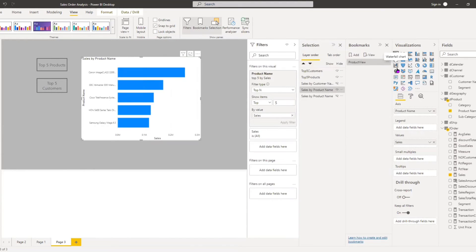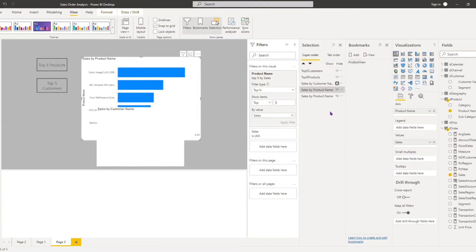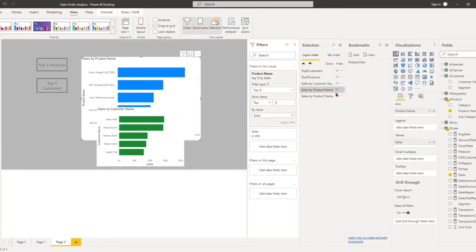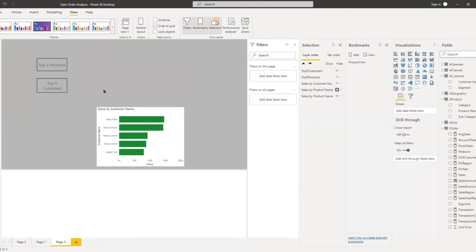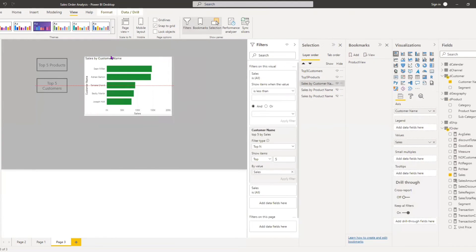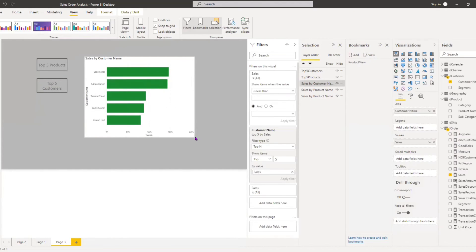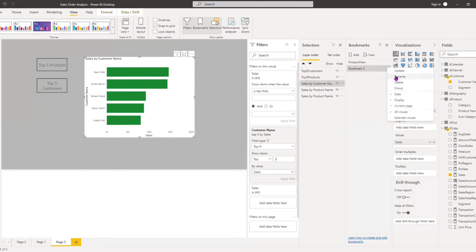Now I repeat the process for the customer view. I activate the eye for 'Sales by Customer Name' to make it visible, and hide the products chart. I adjust the location and size, then add a new bookmark for this state and name it 'Customer View'.